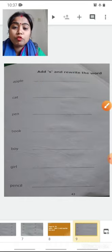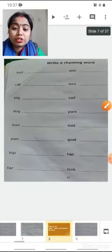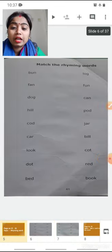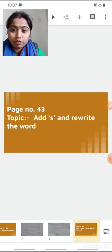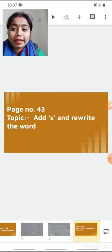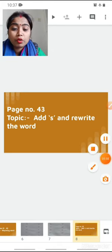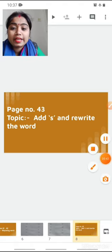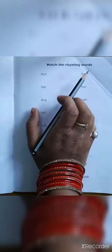So now we are going to do these pages in our Shreema workbook. All of you open your workbook and be ready with your pencil and eraser. You all have to practice these two topics at your home — one is rhyming words and another is add S and rewrite the word. It will come in your exams. Open page number 41.